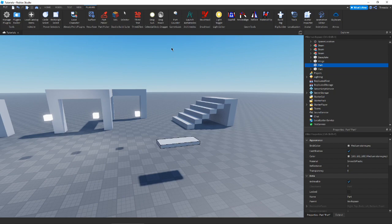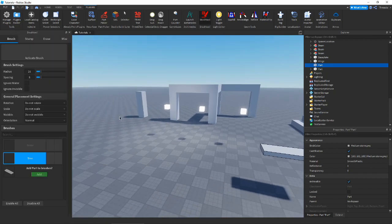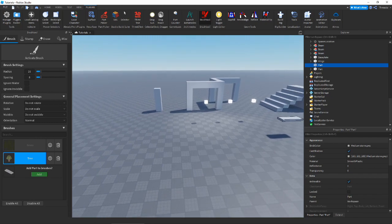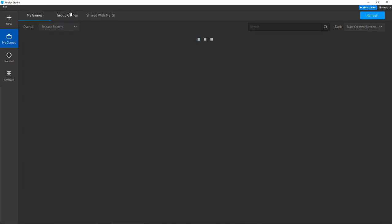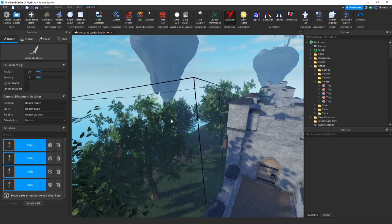Moving on to our next plugin, which is Brush Tool. Everybody knows about Brush Tool — this one should kind of speak for itself. Let me go ahead and pop into a different studio place to show this off a little bit better.